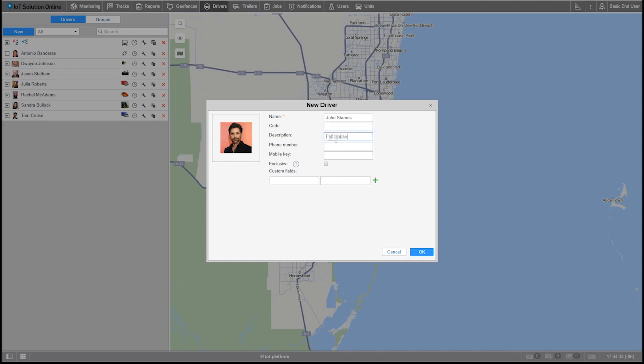The phone number, mobile key, and exclusive option are advanced features and will be revised in the advanced tutorial for drivers.